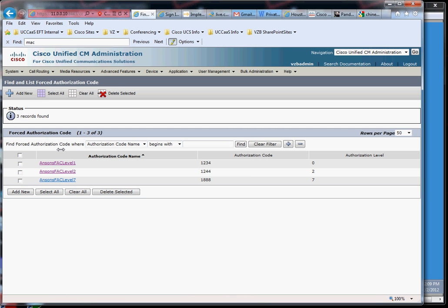They put a forced authorization code if you ever dialed 9 to access an outside number and dialed 1 and then some 10-digit number, some long distance number. So it used to be that many folks did that in their PBXs. You'd dial that particular route pattern and then what would be presented to you is a tone, and that tone would be asking you for your authorization code or your PIN number to authorize you to dial that number or dial long distance.